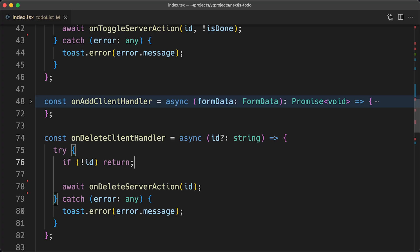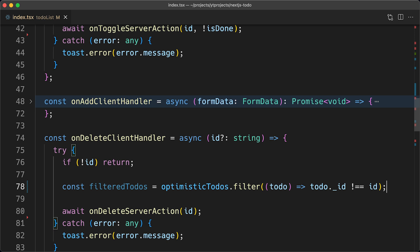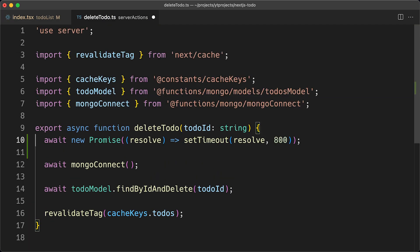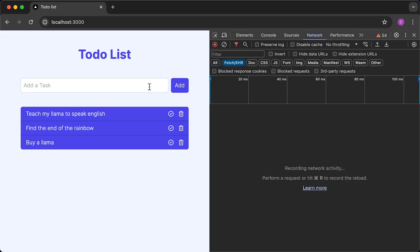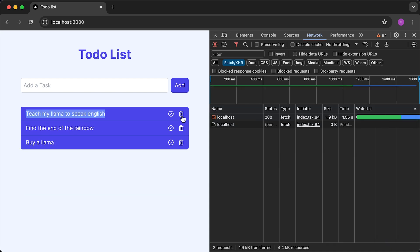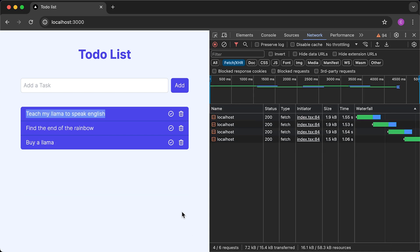Next, I'll update the delete to-do functionality in the onDeleteClientHandler function to delete todos optimistically. I'll create a new array that excludes the to-do item we want to delete, then wrap the setOptimisticTodoState setter in the startTransition function, just like in the onToggleClientHandler. I'll add an 800 millisecond delay in the delete to-do server action. Back in the browser, after adding four new tasks and deleting them, we can see the UI is updated immediately, followed by the server actions.